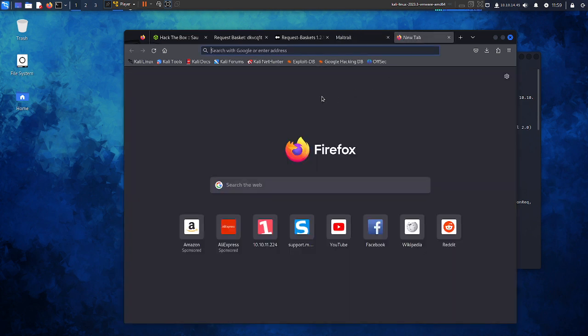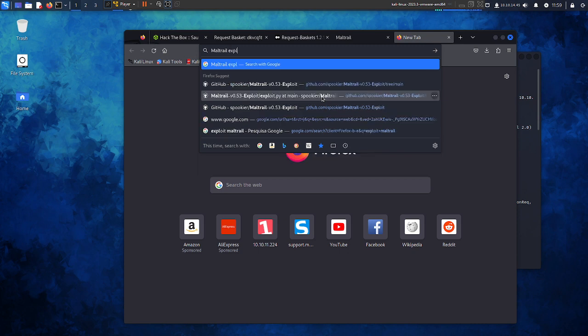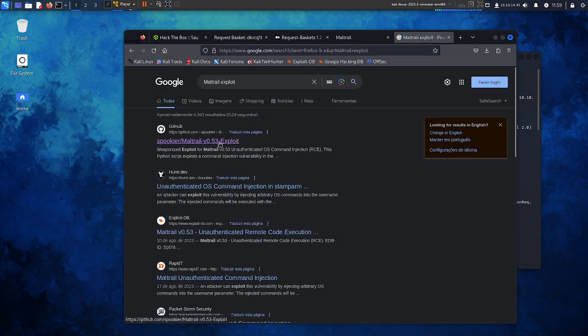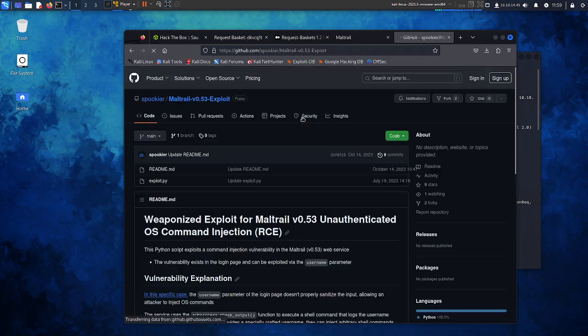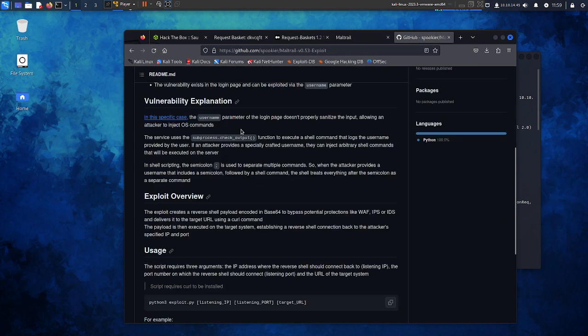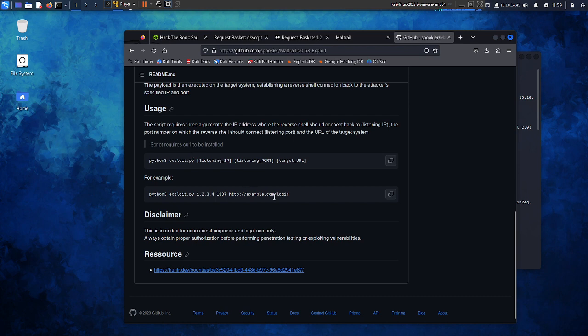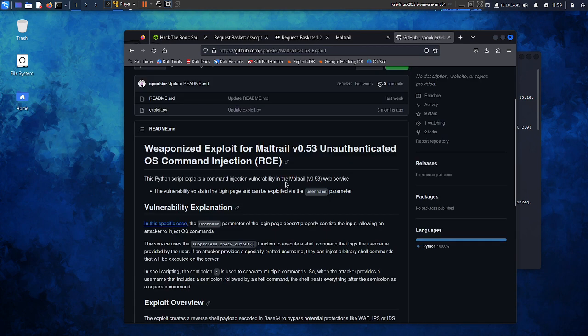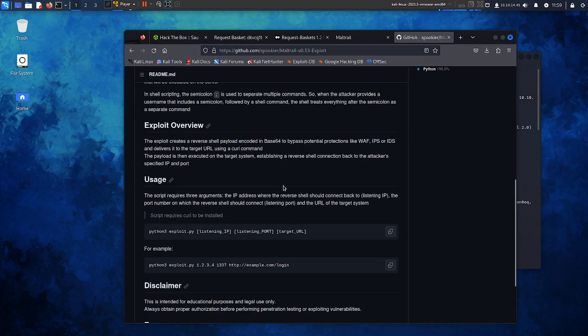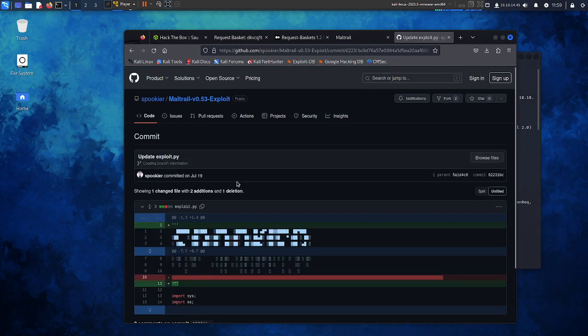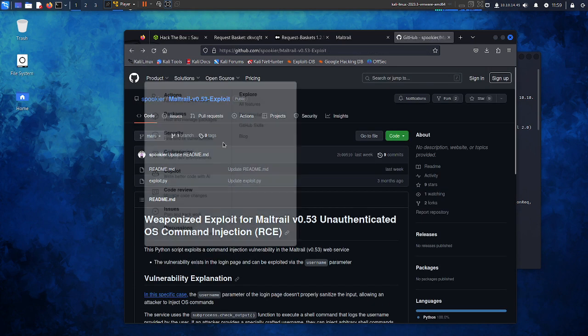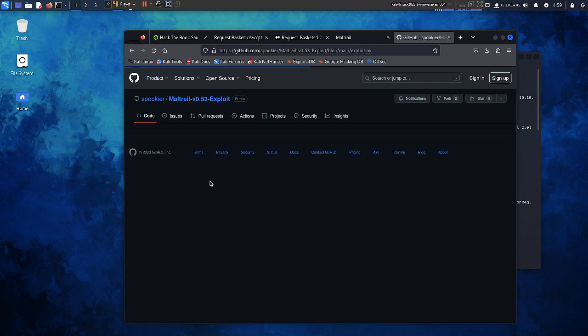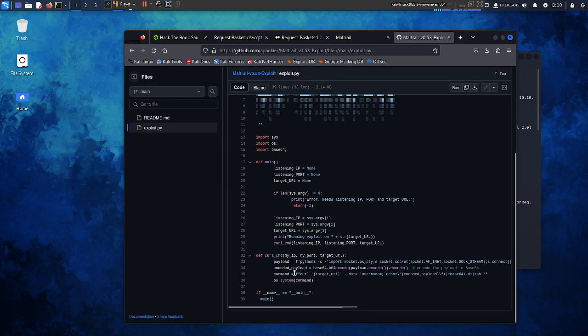Let's see what we have here. Let's see if there's an exploit. Okay, we have this Maltrail exploit, remote code execution. Okay, let's try it. Let's copy this exploit here to our terminal.